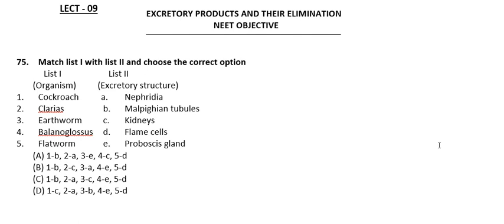Good evening everyone. In this session we will see the remaining questions from Level 2 and then continue with questions from Level 3.